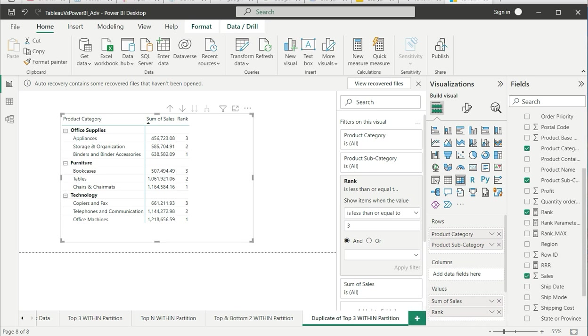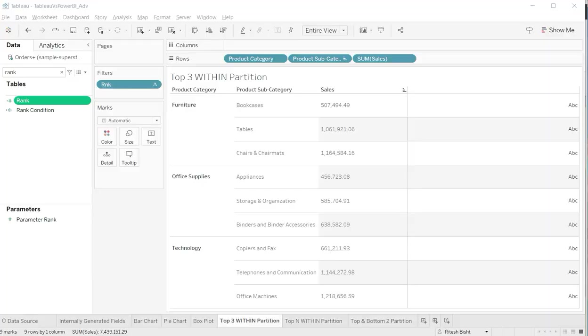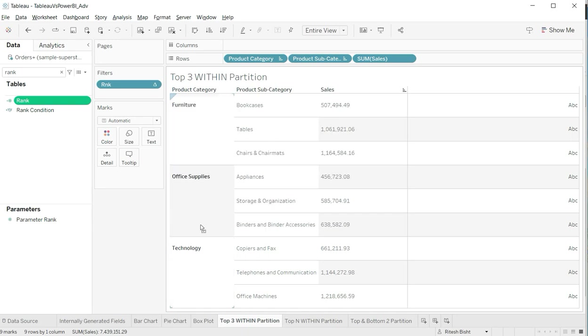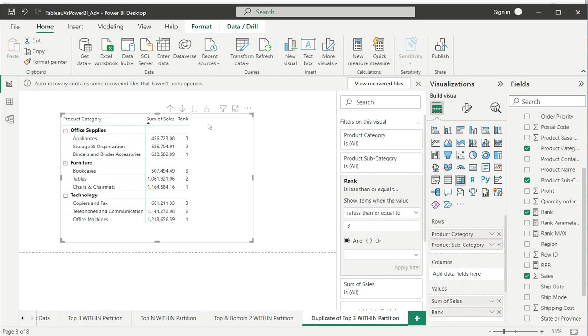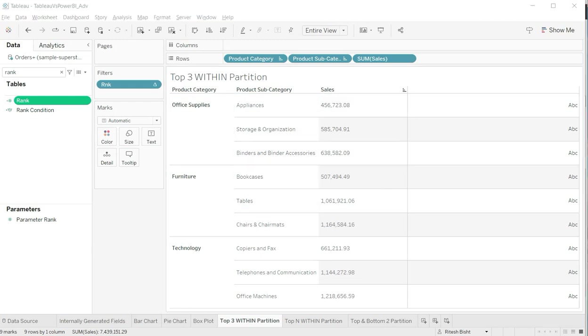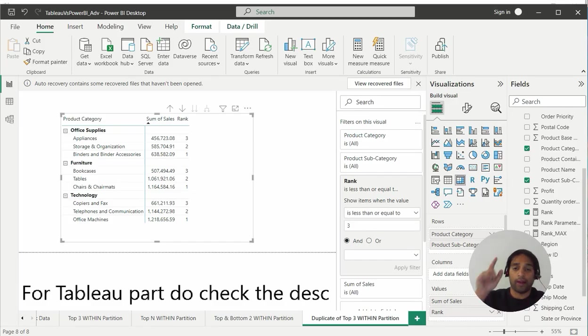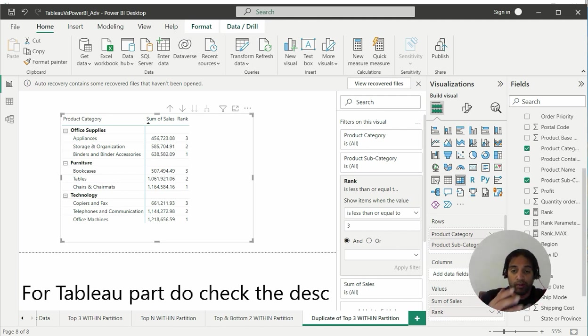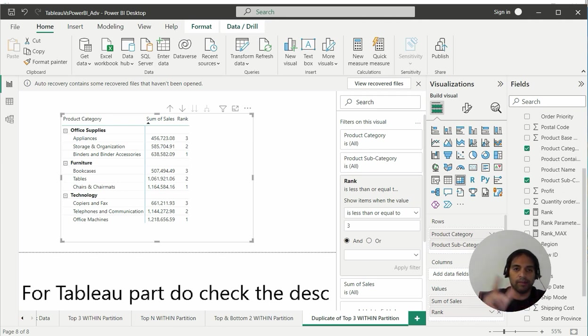Let us try to compare this with the Tableau result. Tableau looks exactly similar to Power BI and it should be. Just rearrange furniture to the second position as it is over there. You can see office supplies - appliances is number 3, binders is number 1 with the same value 638 and all. This is exactly same as our Tableau. For Tableau part, check the description. This is how you get rank within partition as far as Power BI is concerned.